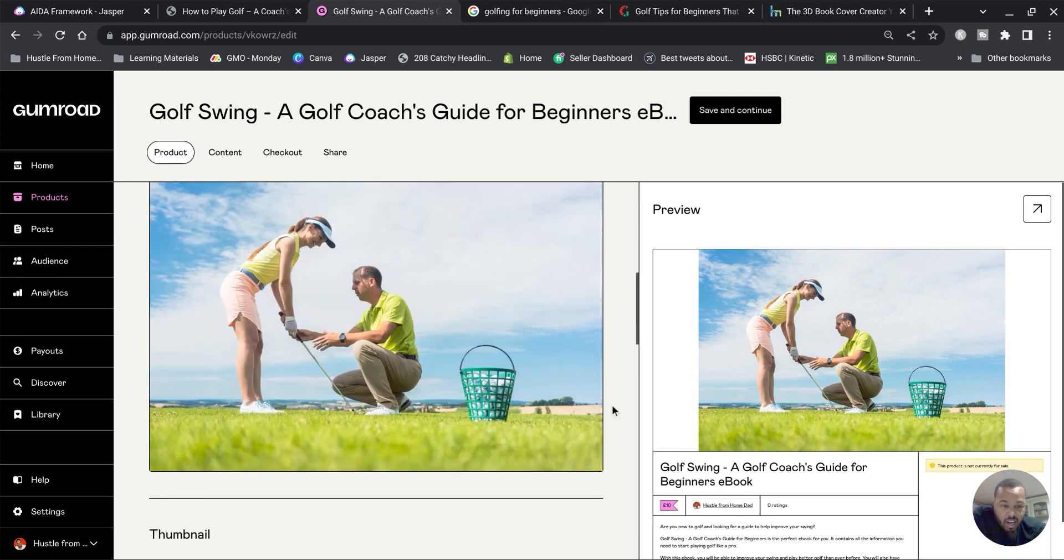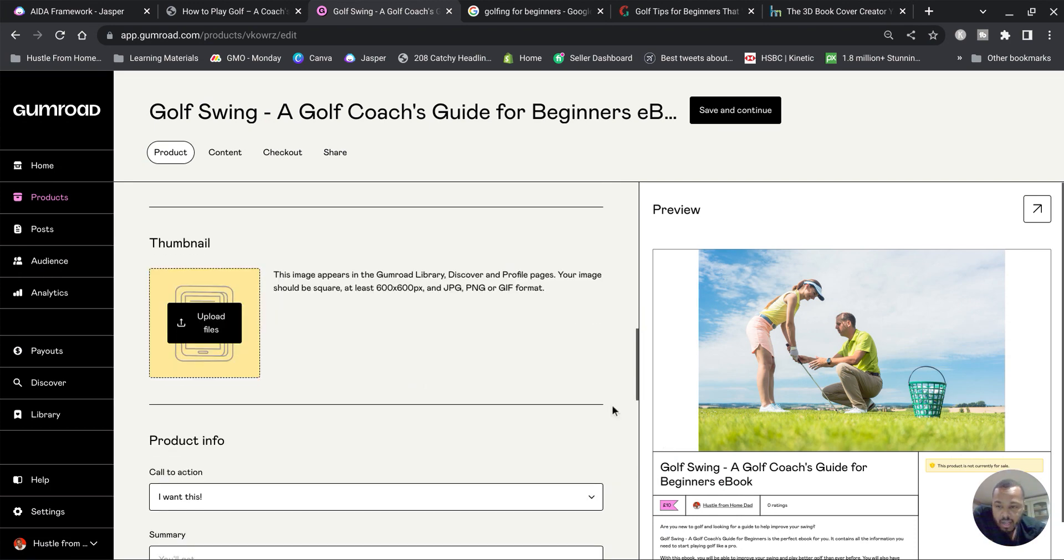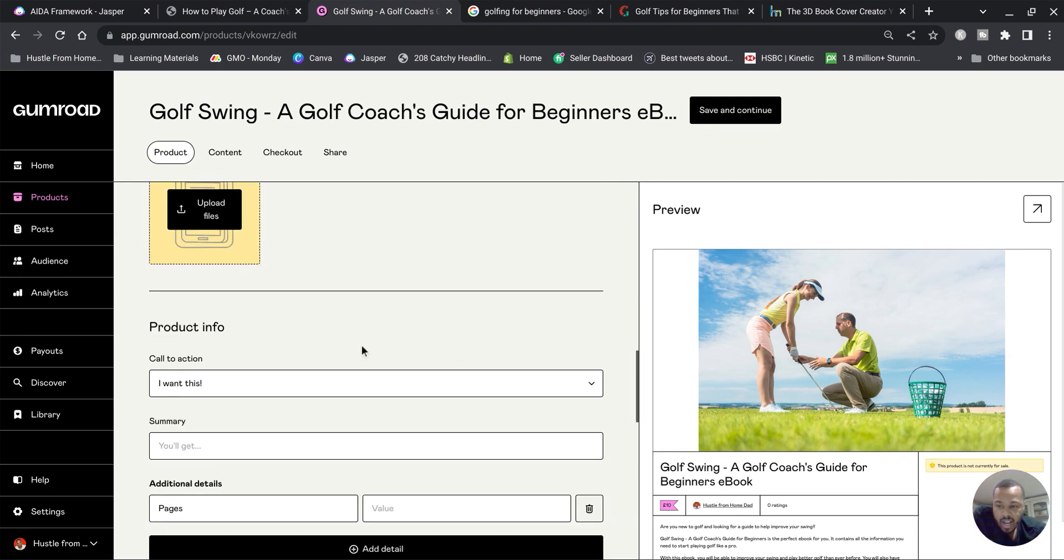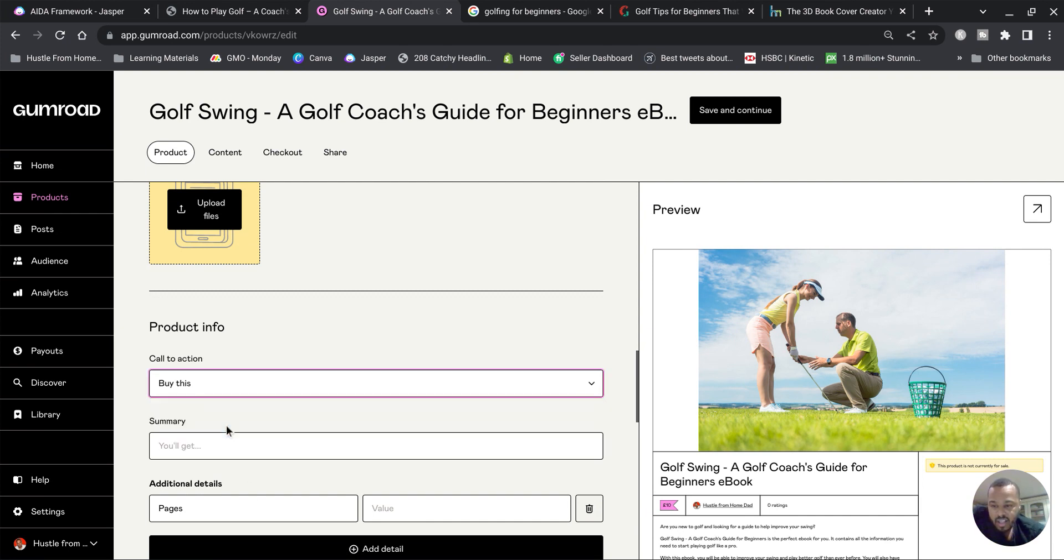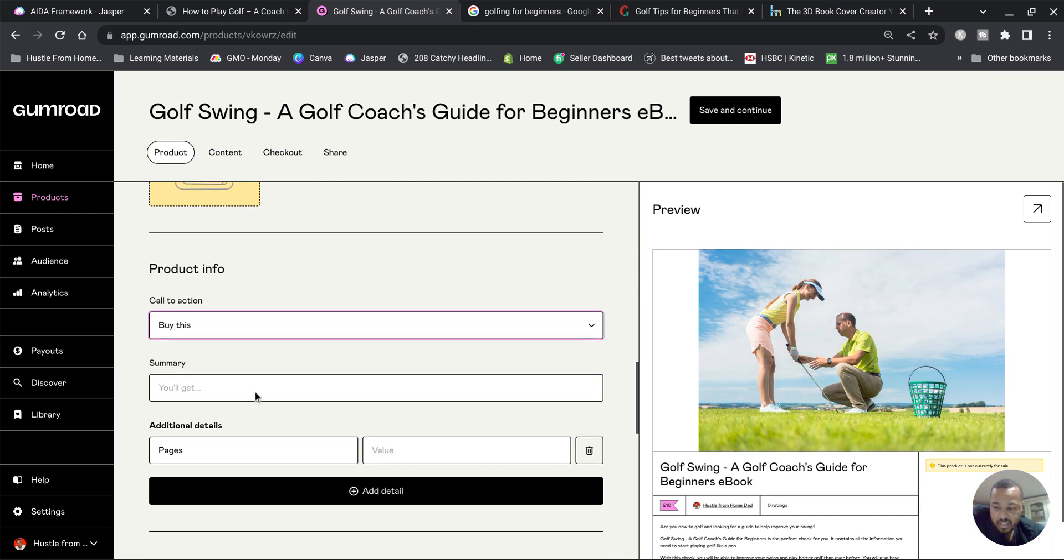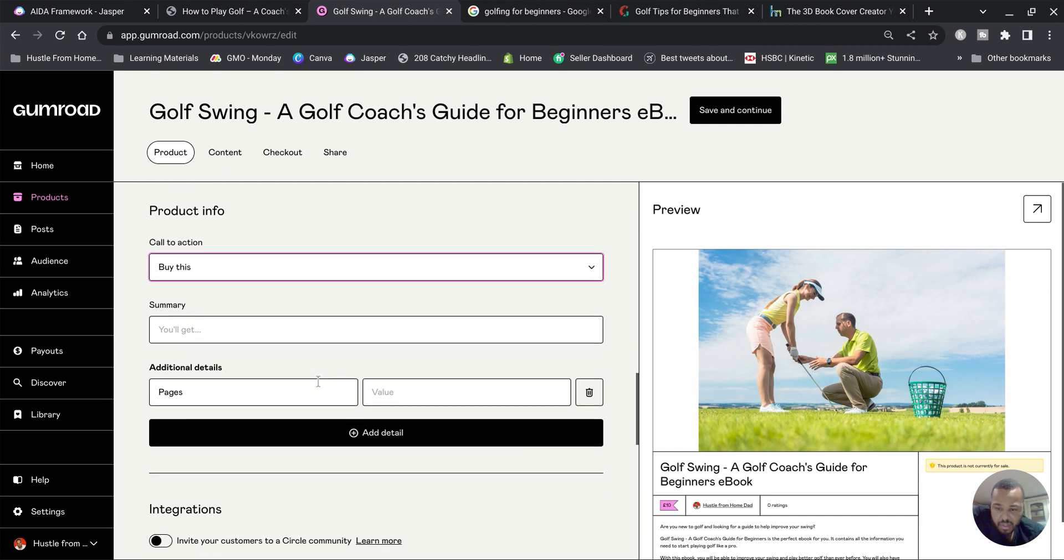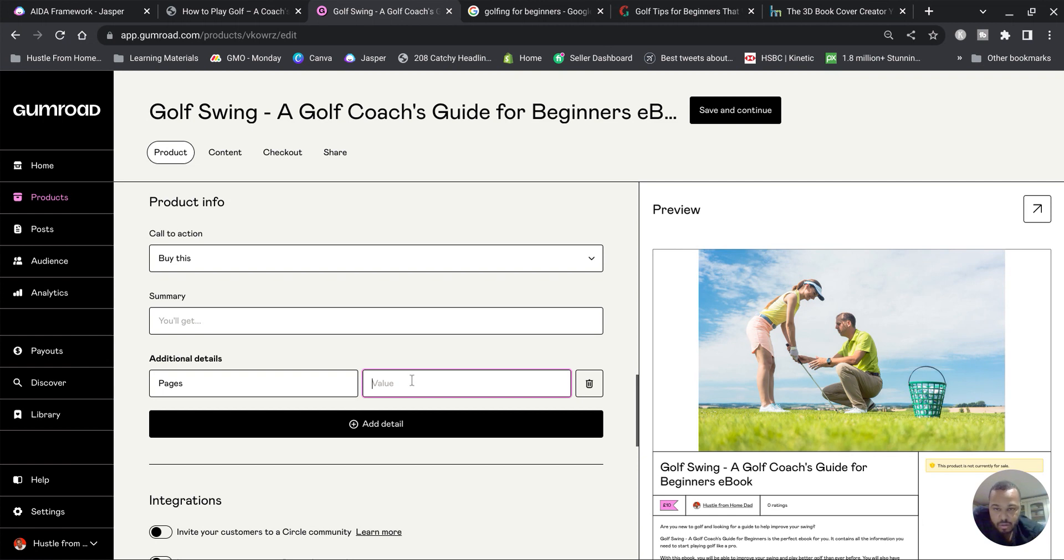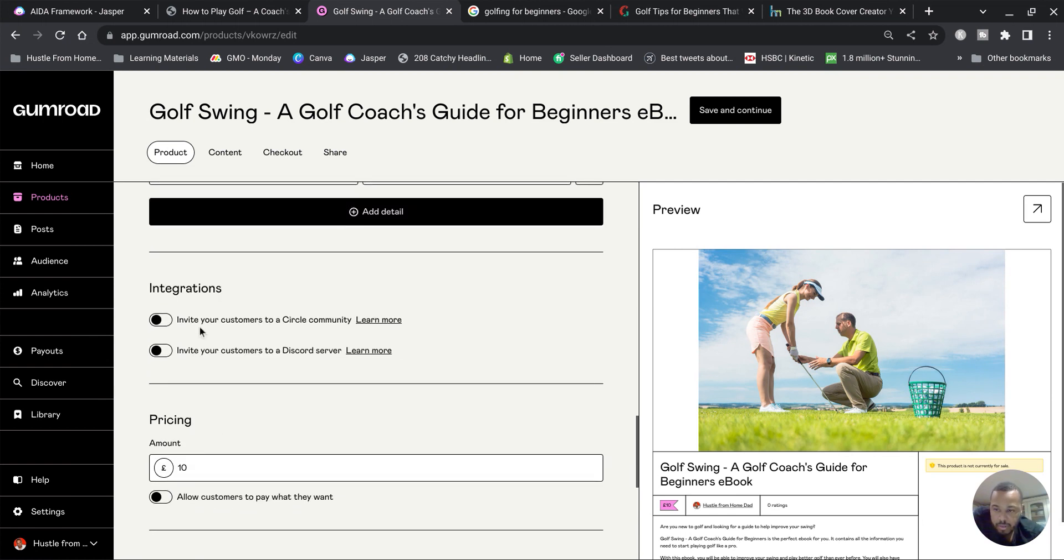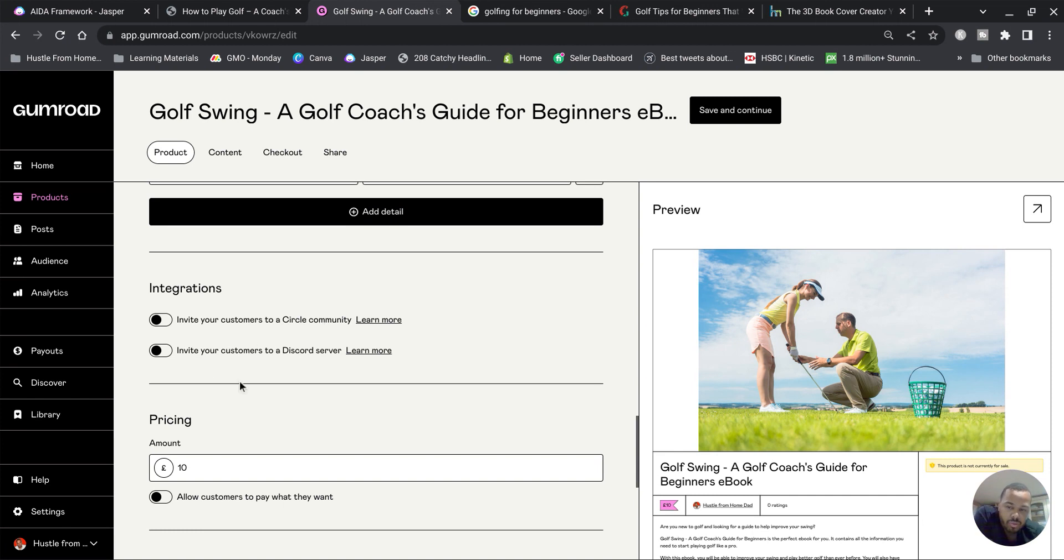This is going to be fine, a nice bright image. Then we go down to Product Info. Now it's going to say 'I want this' - I tend to change 'I want this' to 'Buy this.' I leave Summary blank. If you've counted the amount of pages that your book has you can enter it in there. I tend to leave this blank though, it's totally up to you. Invite your customers to a Circle community - I leave that off. Invite your customers to a Discord server - I leave that off.